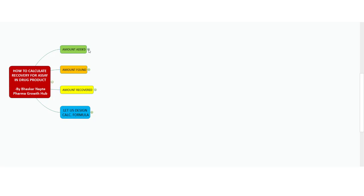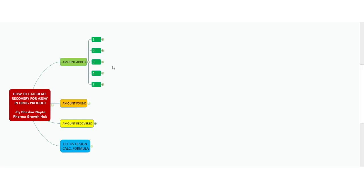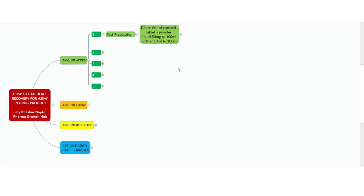Let us begin with point number one: amount added. Here we are talking about the assay of a drug product. Let us assume you are performing the recovery at the 100% accuracy level. The test preparation procedure is: dilute a weight of crushed tablets powder equivalent to 50 mg, dilute the crushed powder to 100 mL, and further 10 mL to 100 mL. The quantity of API in the stock preparation is 50 mg. The placebo weight taken is exactly 200 mg.